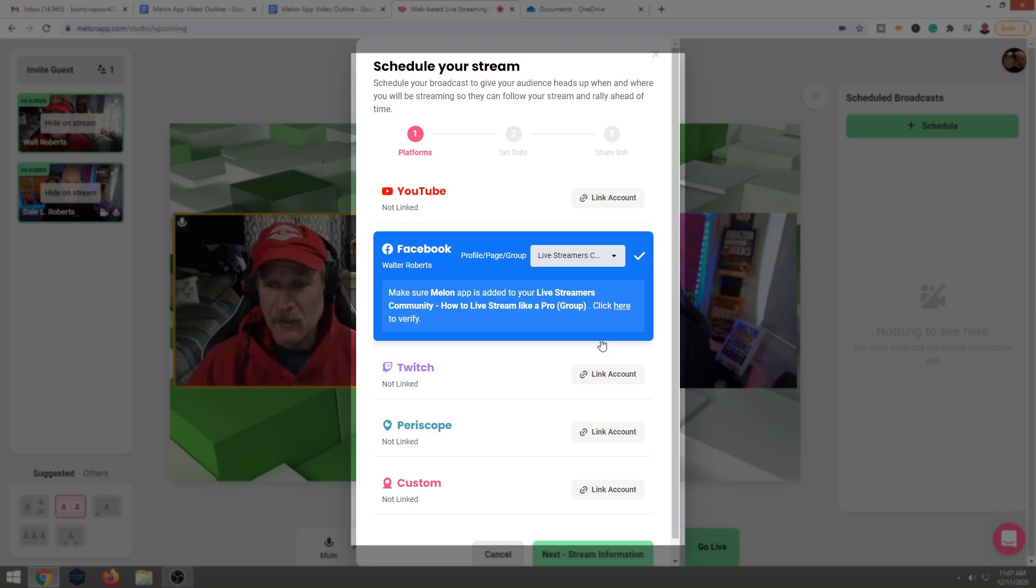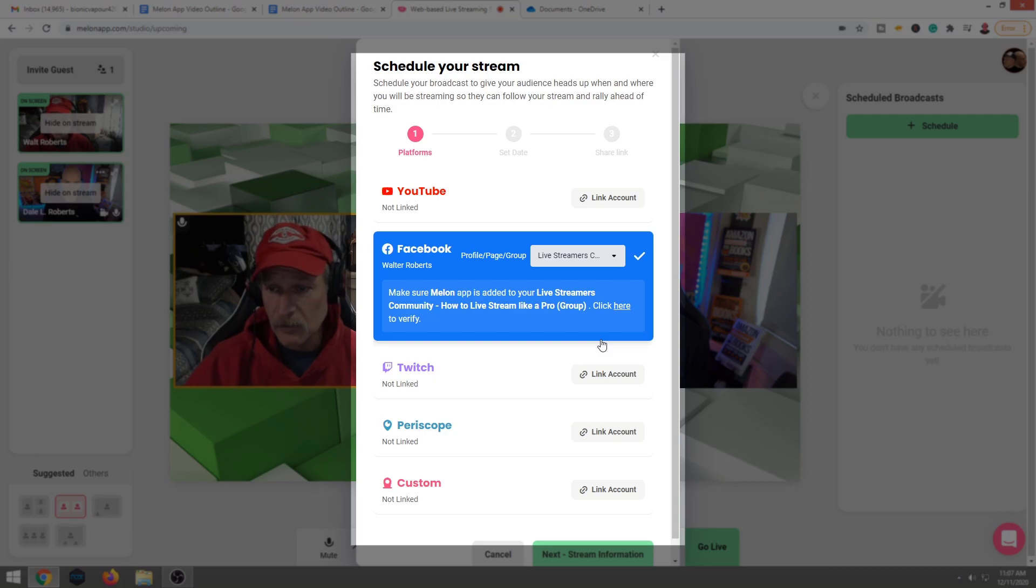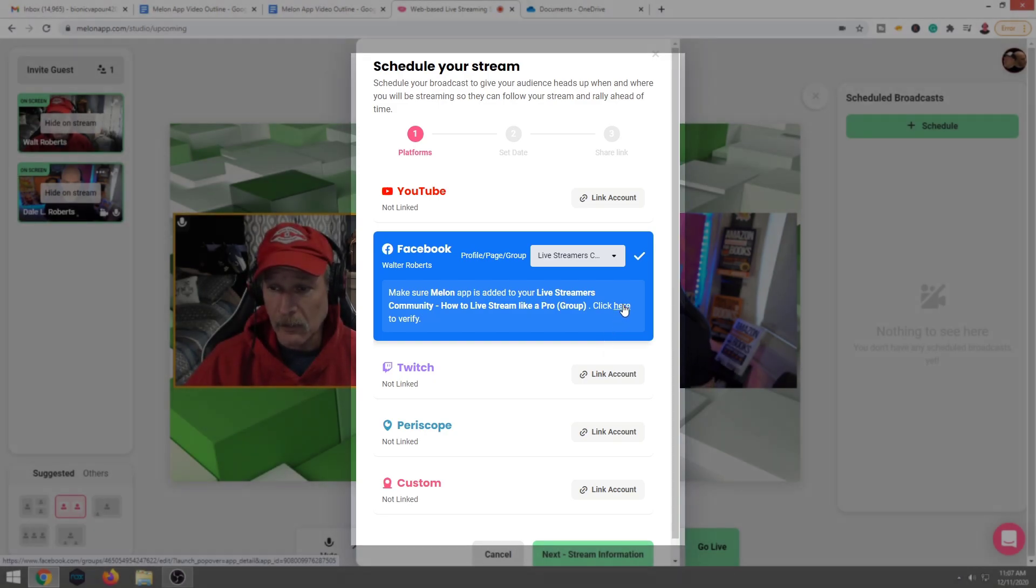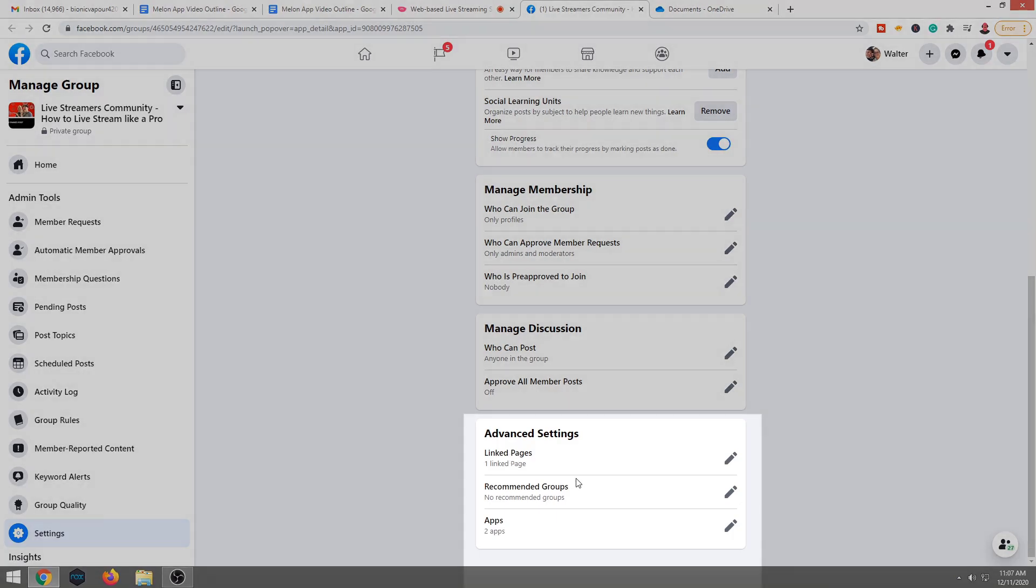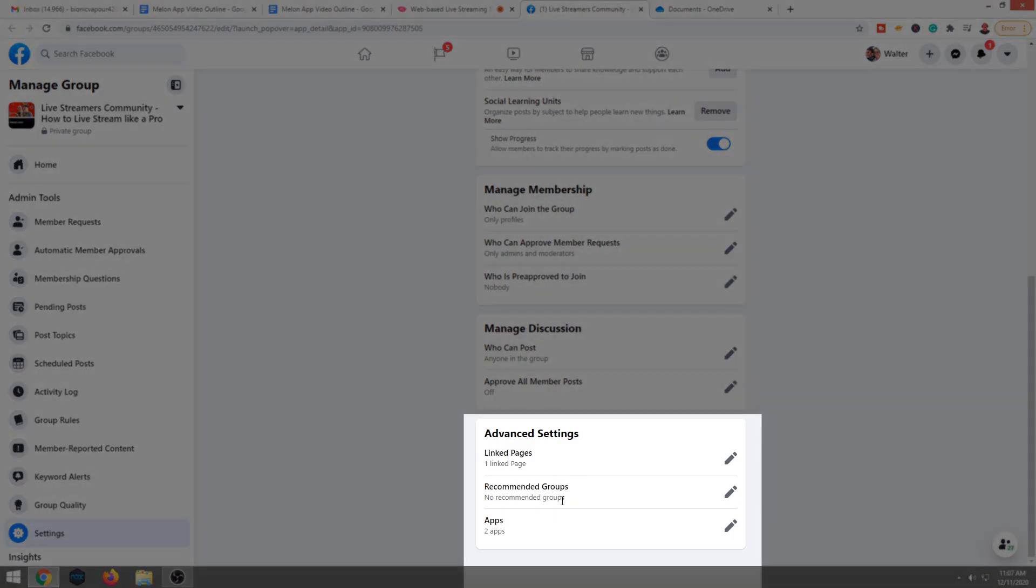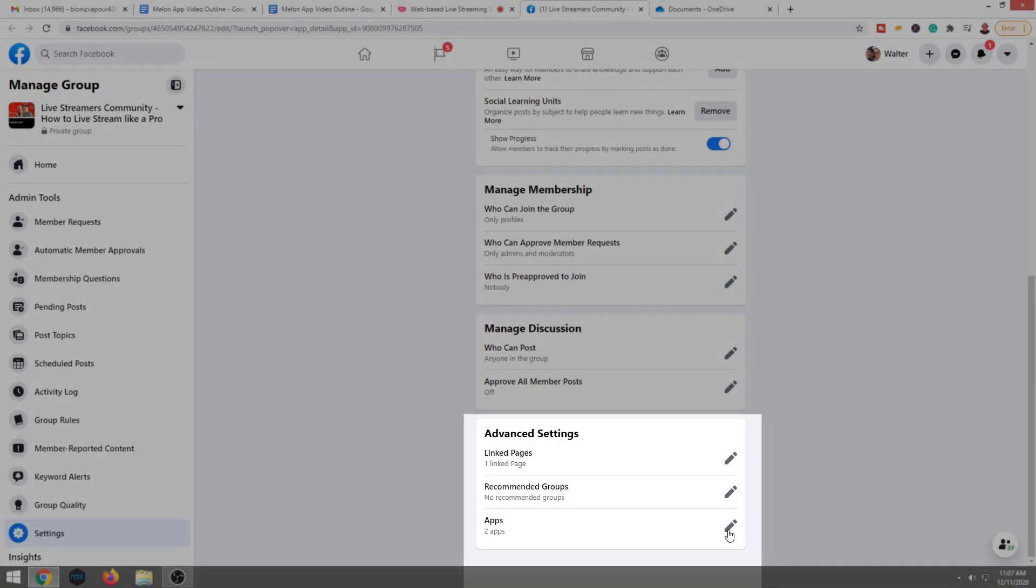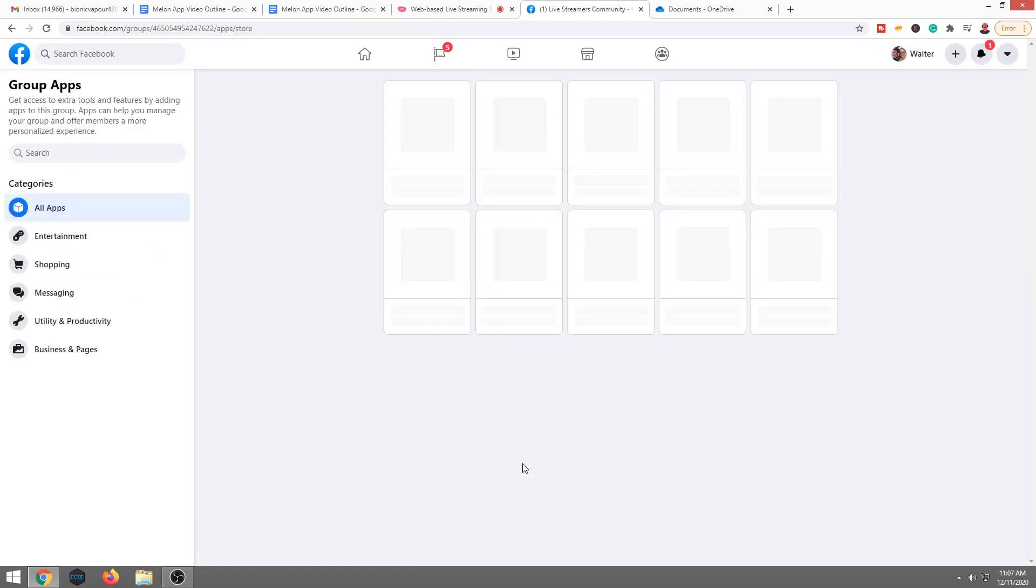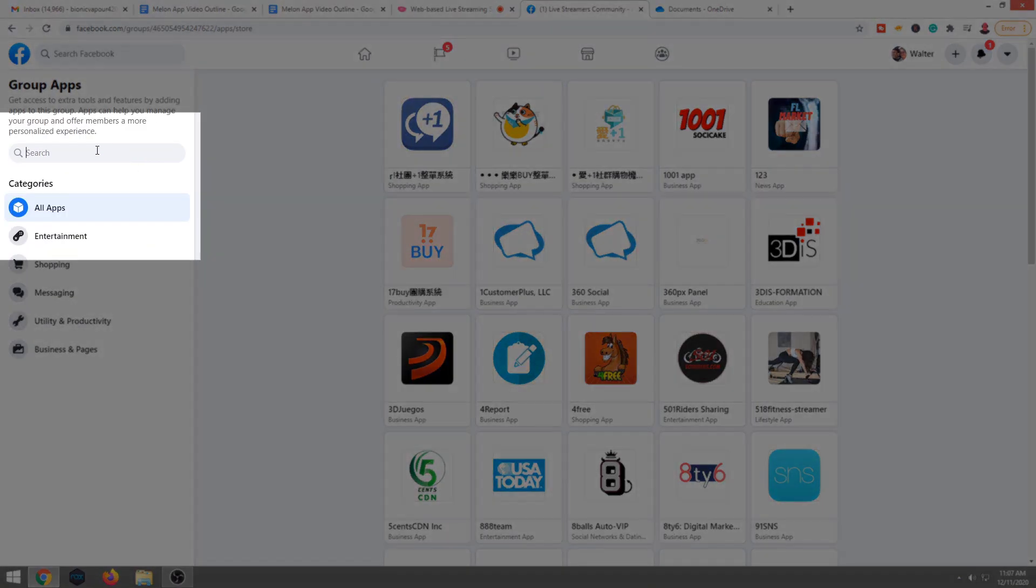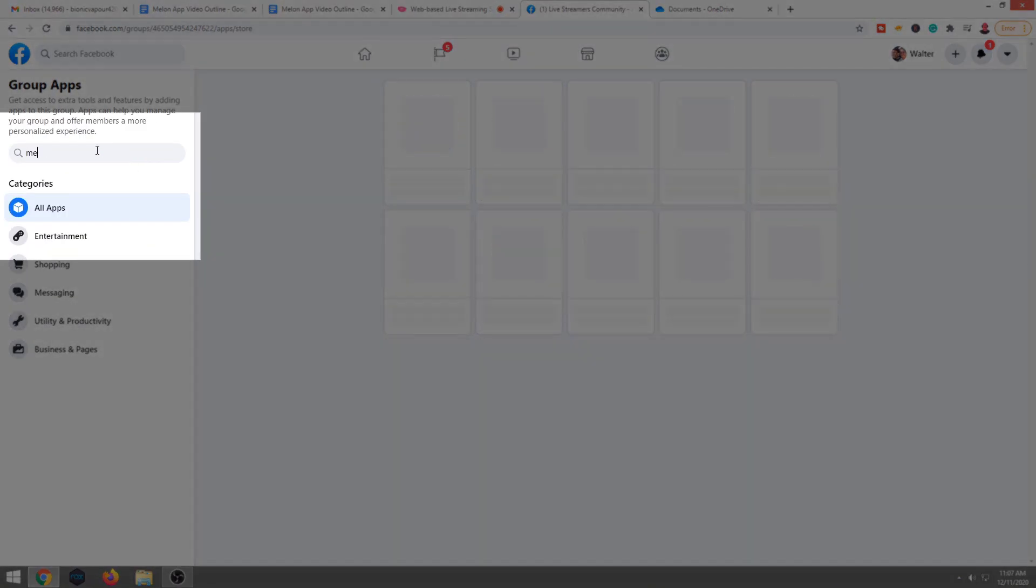Now, here's the thing. It says, make sure that we give Melon permission to do this. So we're going to go ahead and click here to verify. We're going to scroll down. It's going to be under advanced settings. And it's at the very, very, very bottom. It's apps.